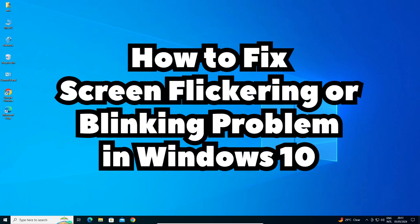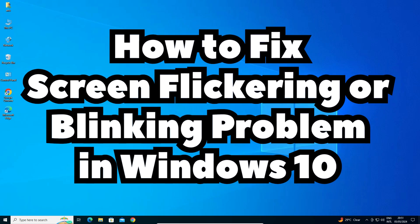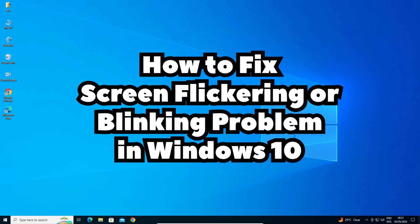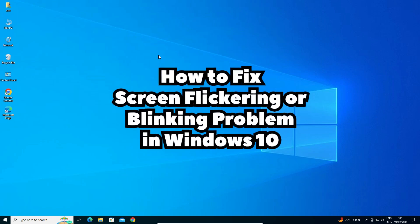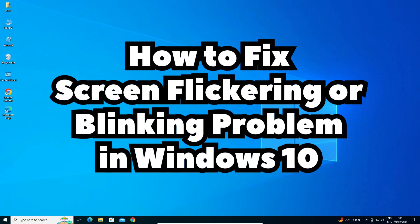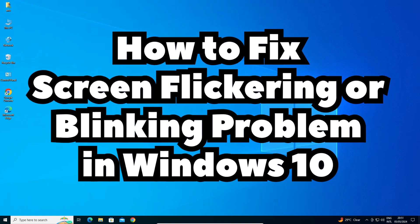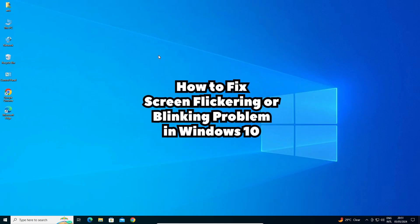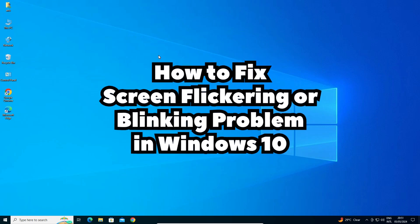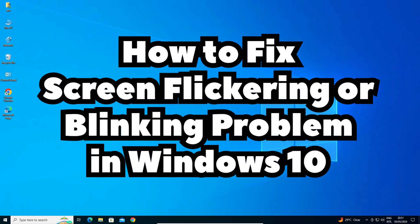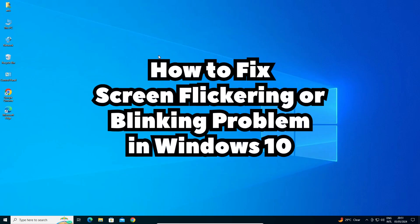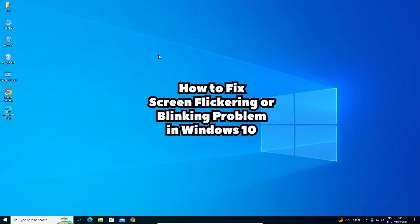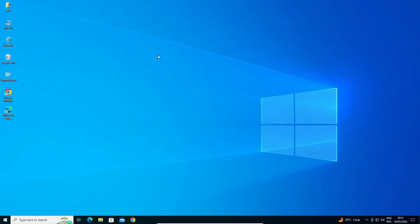Hello friends, welcome. In this video we are going to fix the screen flickering or blinking problem in Windows 10 PC or laptop. I give multiple solutions to fix this problem and I hope one of these solutions works for you. So let's go to our first and basic solution.